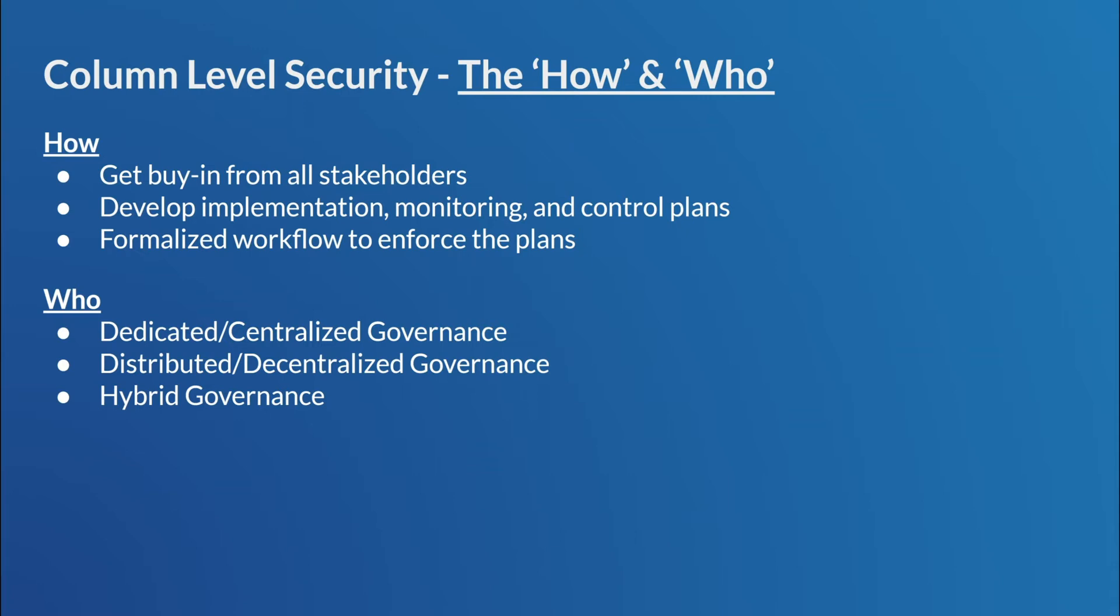Snowflake kind of promotes three possibilities. And these are the three most common possibilities. So you have a kind of a dedicated or centralized governance. And this is where the roles and responsibilities are given to a specific security group, right? So the security group creates the policies. They ensure that they're applied correctly in a formal fashion. And that governing group is the security group. They kind of control all the aspects.